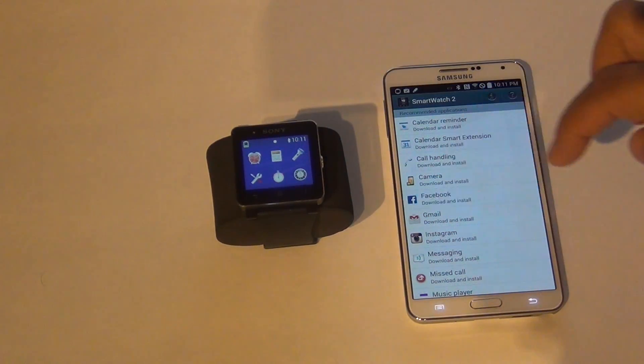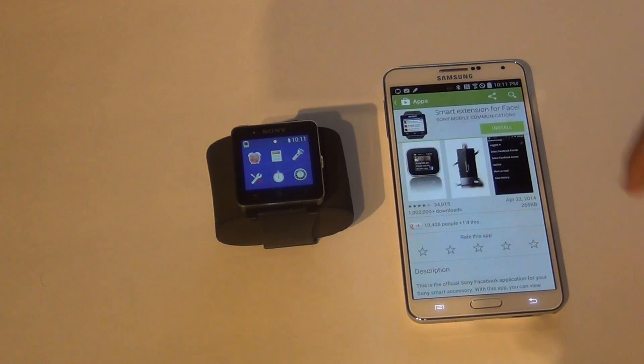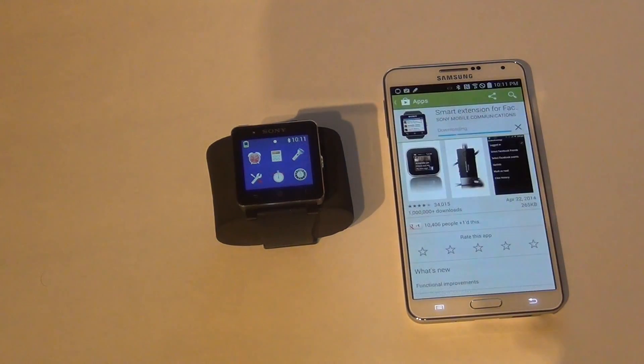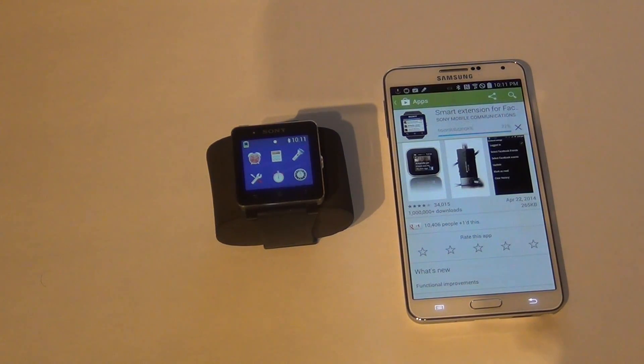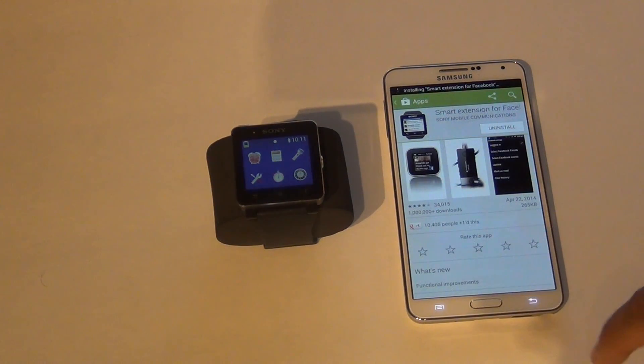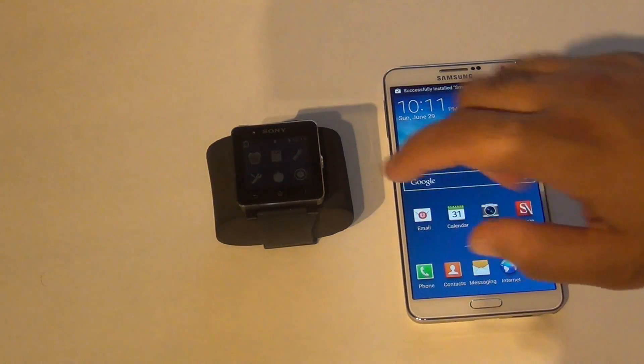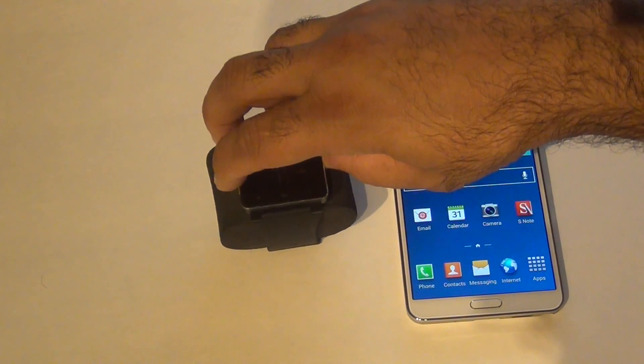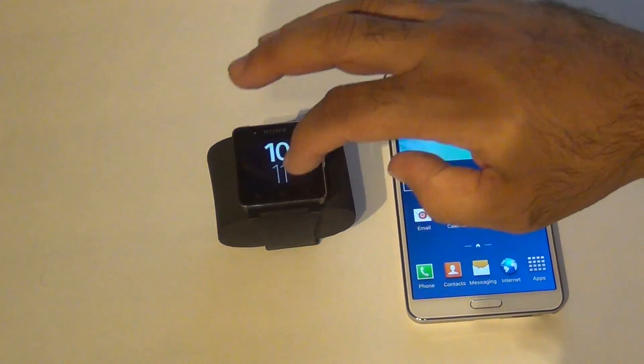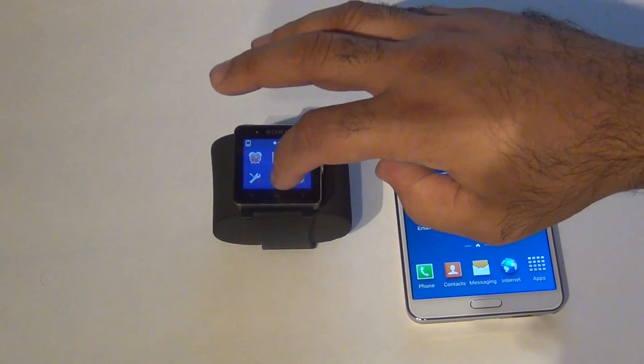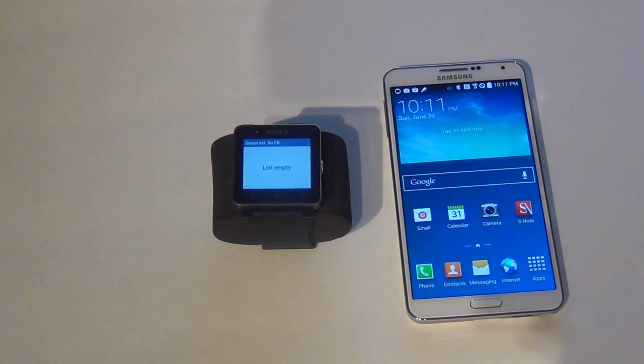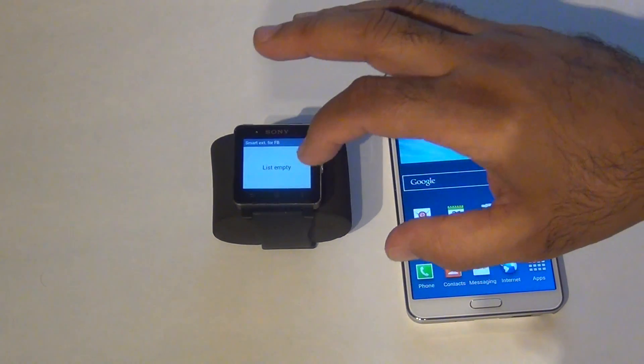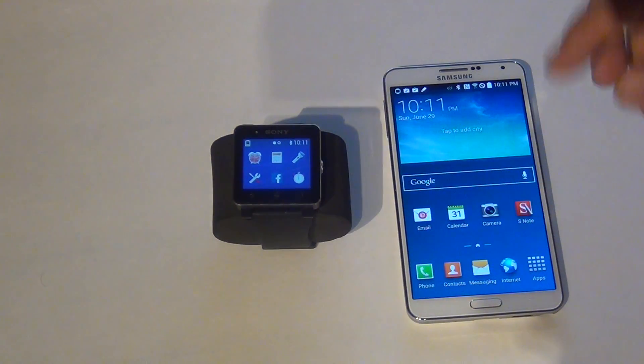Let's go ahead and install Facebook. Install, accept. Okay, now Facebook has been installed. We should see the Facebook application in our watch. There it is. My log file is empty because I have not logged into Facebook yet. Let's install another application here.